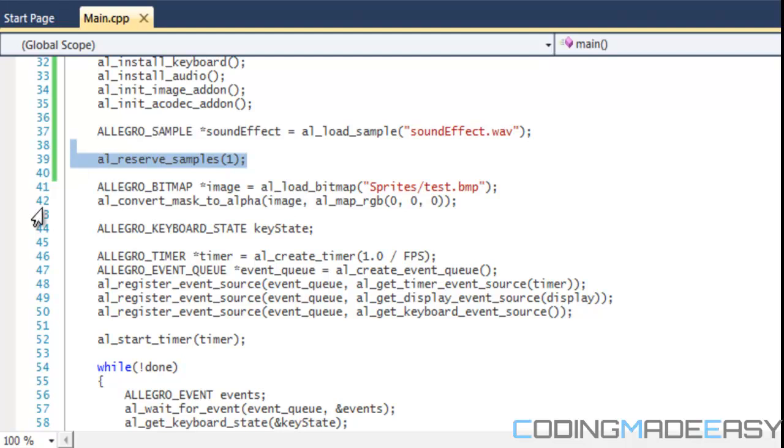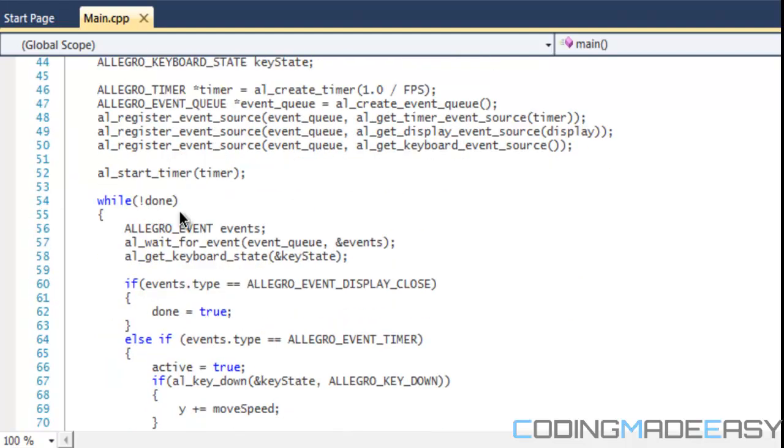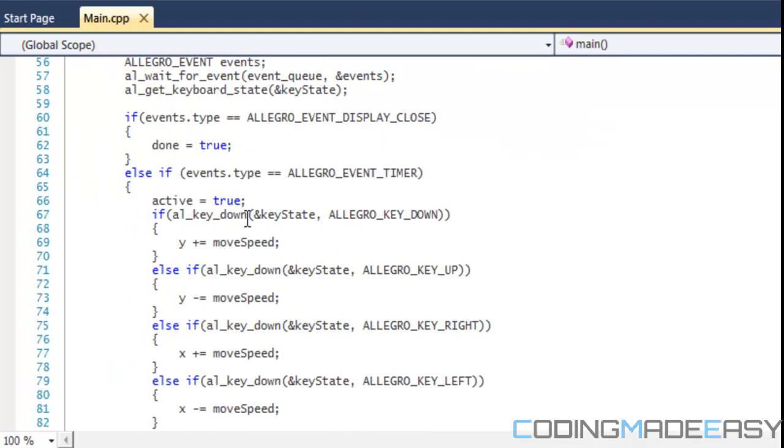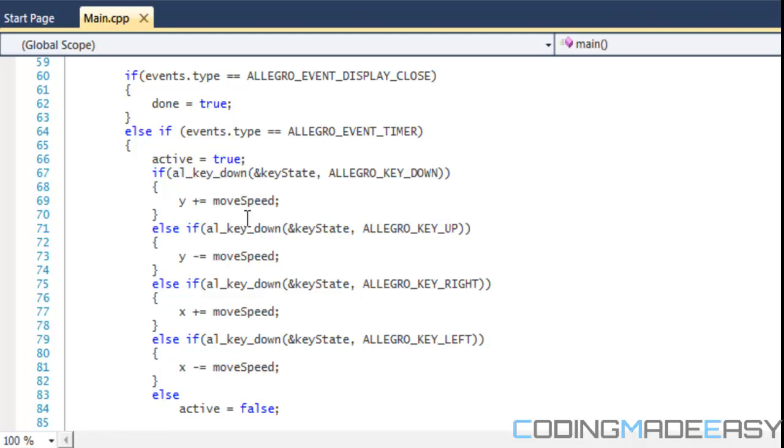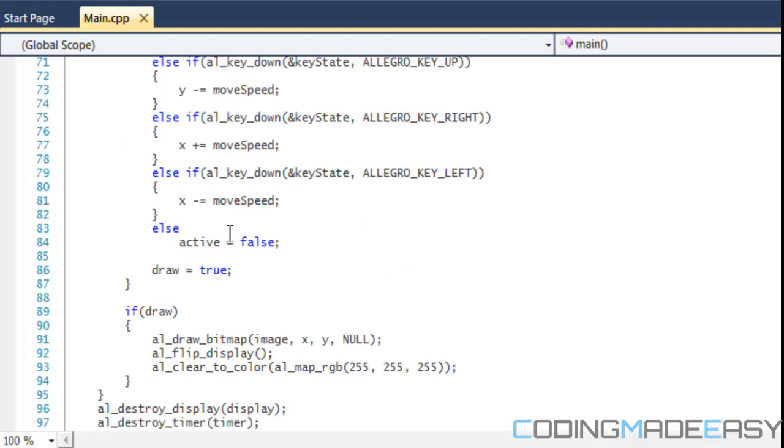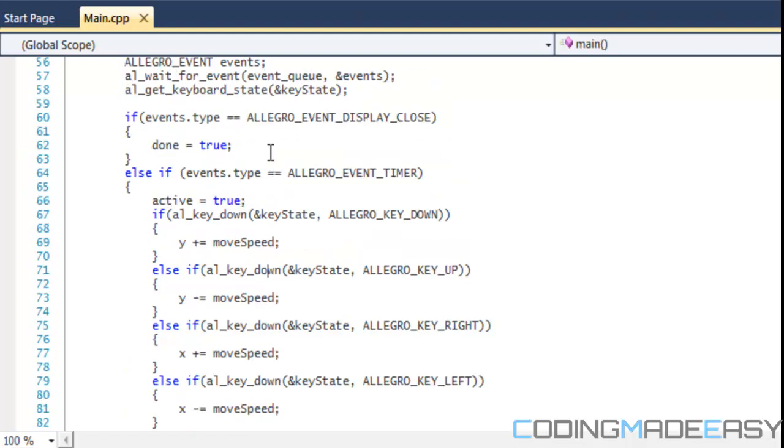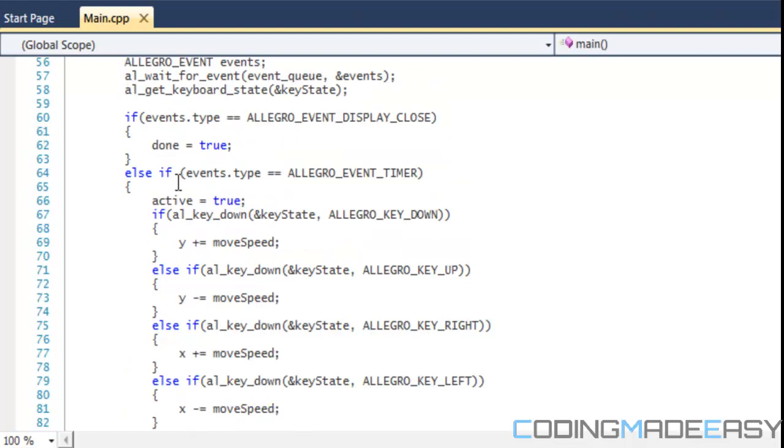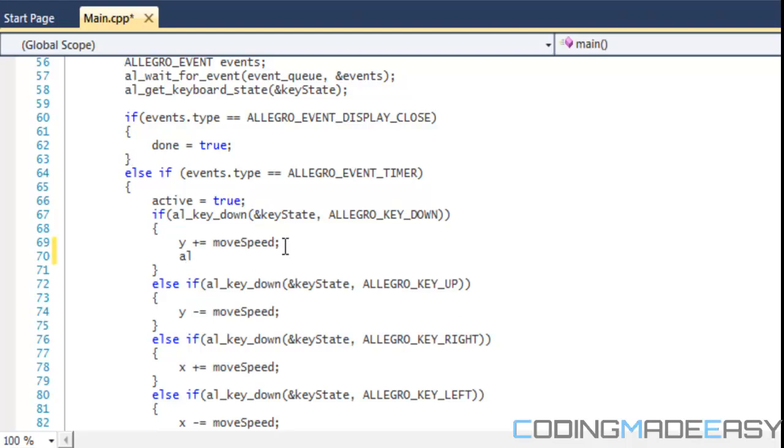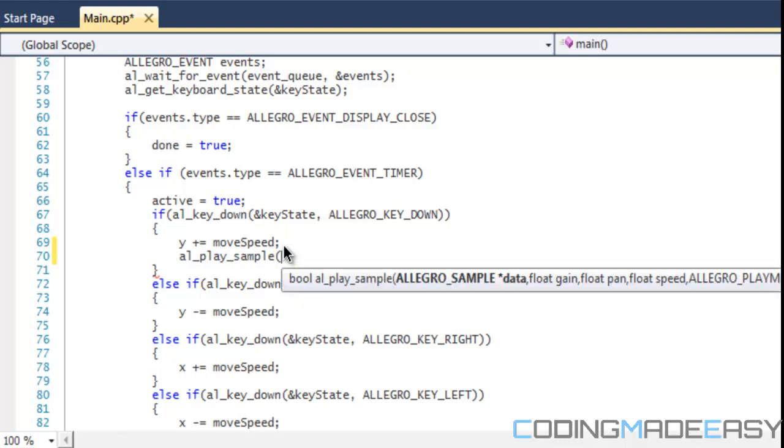Now we got everything set, we've loaded our sample, we reserve the sample, so now it's just a matter of playing the sample. I'll just put the sound effect for one of these buttons. When they press it down it's gonna play the sound effect, so we do al_play_sample.